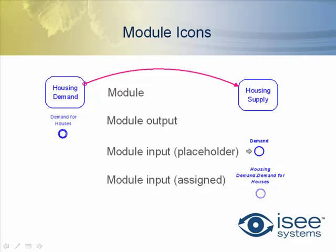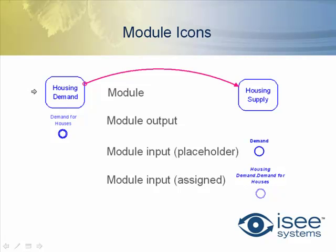And in fact, if we try to run that model at a higher level, it won't run. But in the module, it will run. Once I assign it, it appears like a ghost with a thicker line. It is in fact essentially a ghost of demand for houses. You'll notice the name has the name of the module, a dot, and then the name of the variable. So the module is housing demand, the variable is demand for houses. So this variable is now assigned, this input which was up here is now assigned to housing demand dot demand for houses. So you'll see those icons as we work through this.